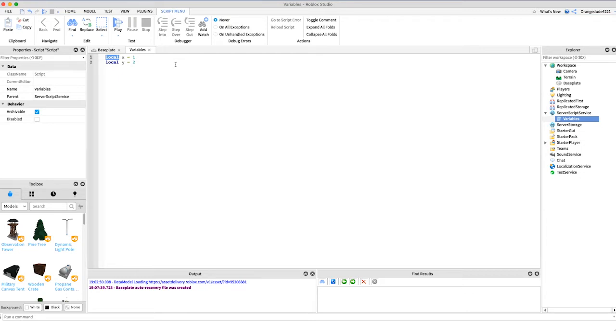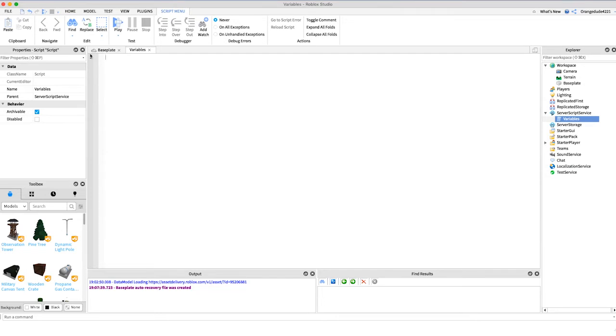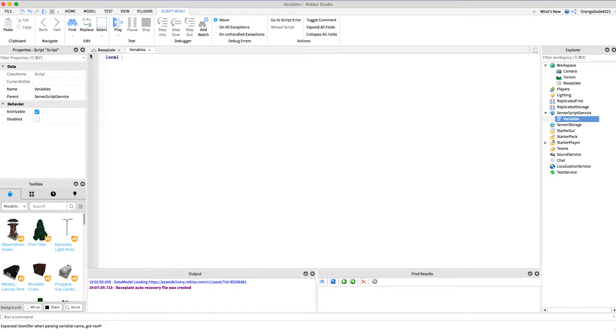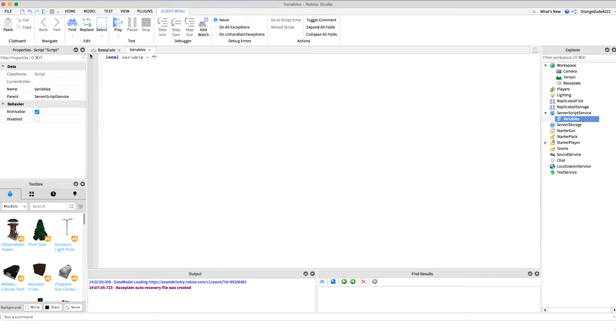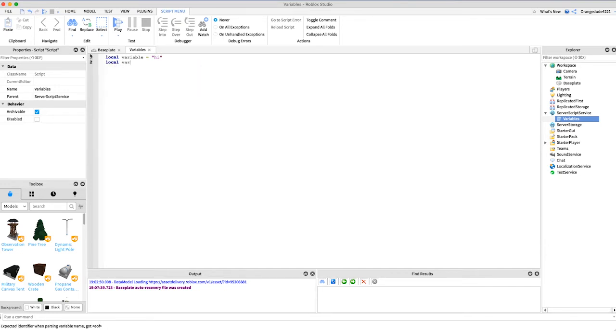Variables can be all different types of things - they can store some text, a true or false value, a number, or a bunch of different things. To store text in a variable, it's also known as a string. The way we do that is we say local, then the variable name. We'll name this variable equals, and then if we want to store text, as we did in the previous video about printing, we have double quotes because it's text, and then we say whatever we want. Maybe we want variable to equal hi.